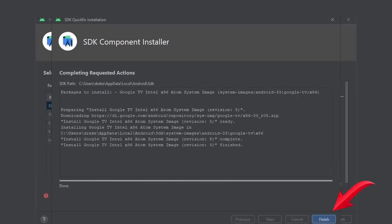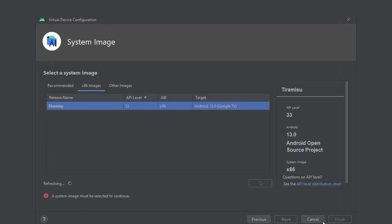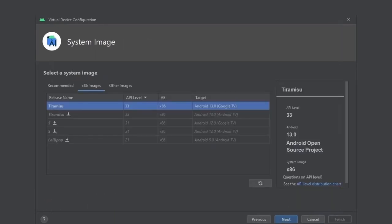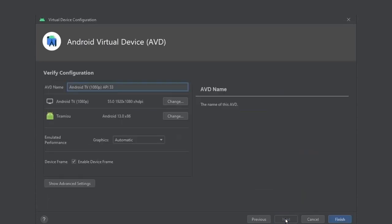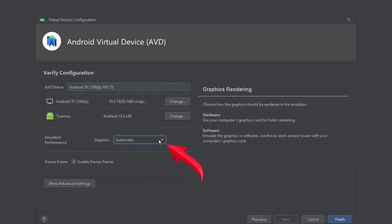After the download completes, click on Finish. Then click on Next. Here in the emulated performance, select the hardware GLES 2.0.